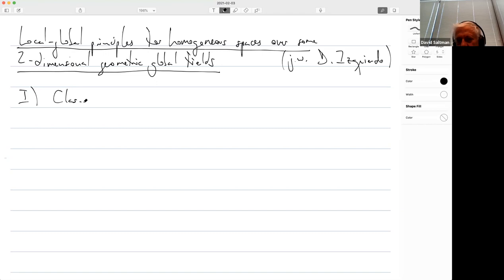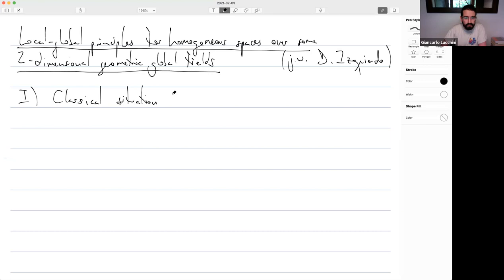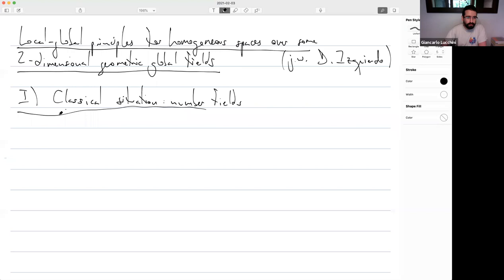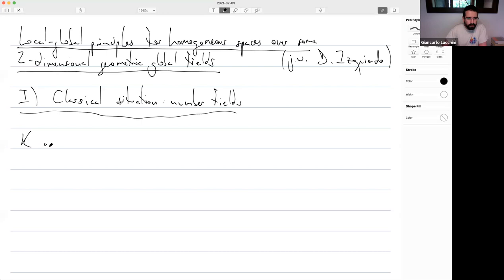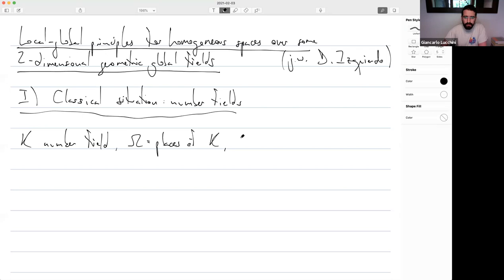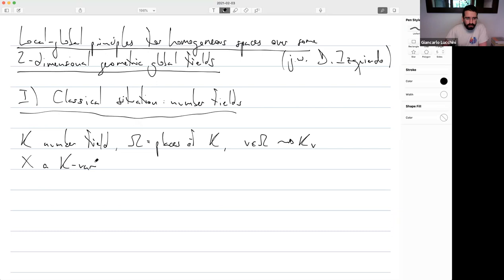Let me start with the classical settings as an introduction. So the classical situation — just for historical reasons — would be a number field. Let us fix some notation: k will be a number field, omega will be the set of places of k, and for any place v in omega we fix k_v, the corresponding completion. X will always be a k-variety.